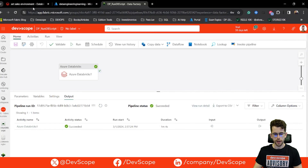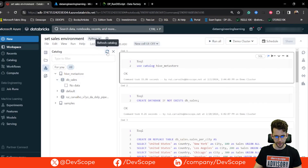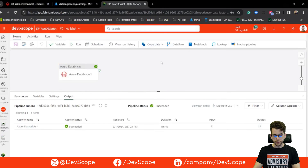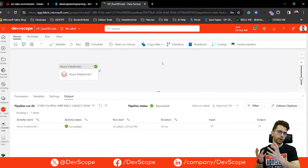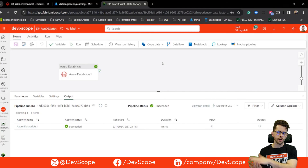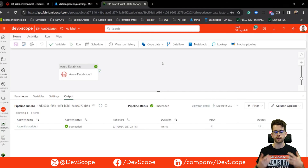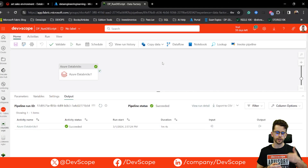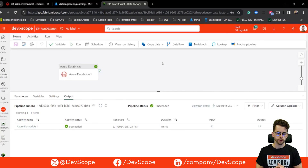I'll now check my Databricks workspace and refresh the catalog. We now have two new tables: a table called Product and a table called Sales Per City. This is how you can integrate notebooks you already have in your Databricks workspace into your new Fabric workspace. The Azure Databricks activity was not available when Fabric was first launched — it was in preview not long ago, and now it's generally available for you to use in your own data pipeline workflows.